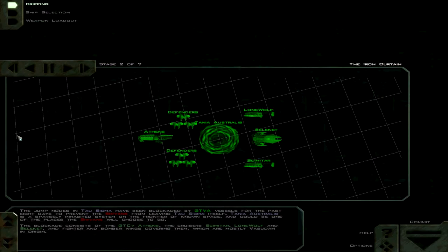The blockade consists of the GTCV Athens, the cruiser Scimitar, Lone Wolf and Seleket, and fighter and bomber wings covering them, which are mostly Basudin in origin.